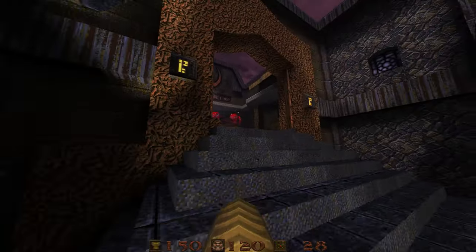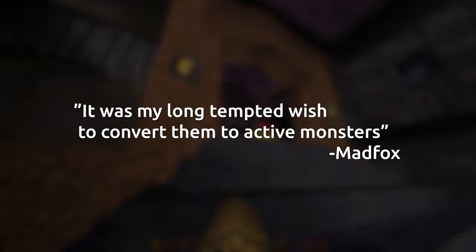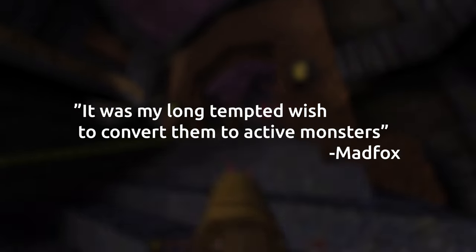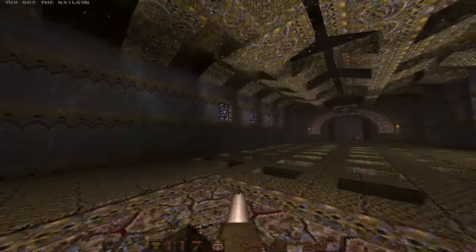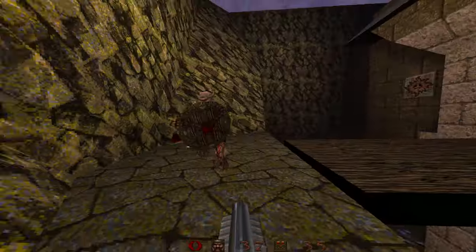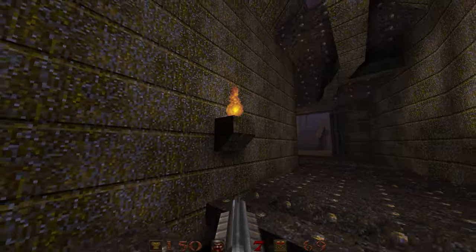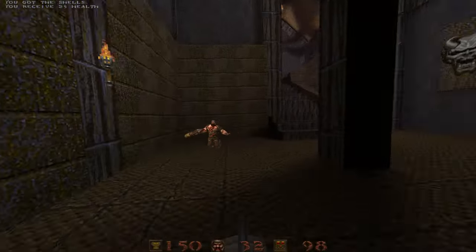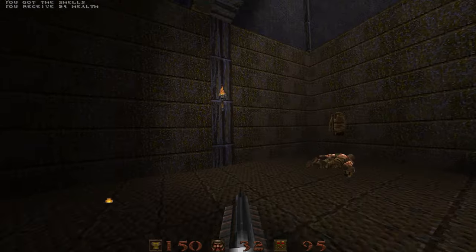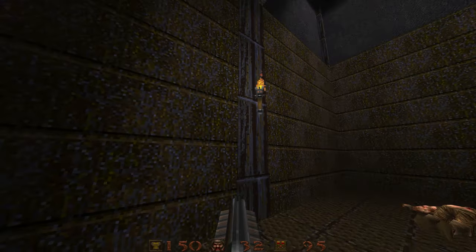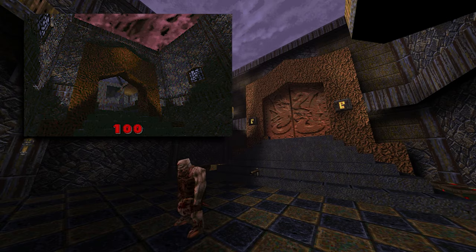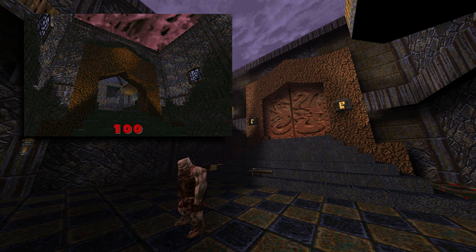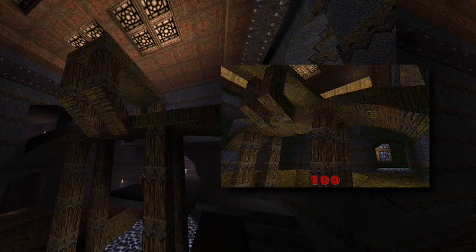As he tells it, it was my long-tempted wish to convert them to active monsters. What I love about this project, besides the Elden Ogre and the original placeholder sound effects from Nine Inch Nails, is that Mad Fox made two maps for this partially based on the very first screenshots released for Quake in 1995.